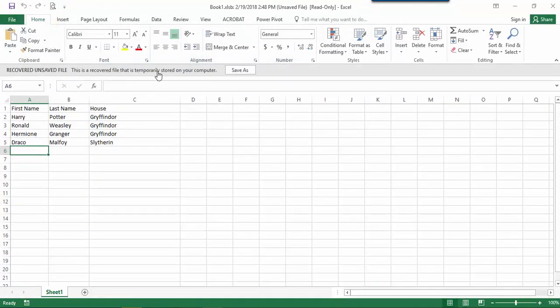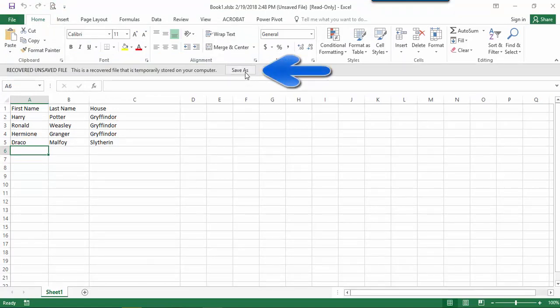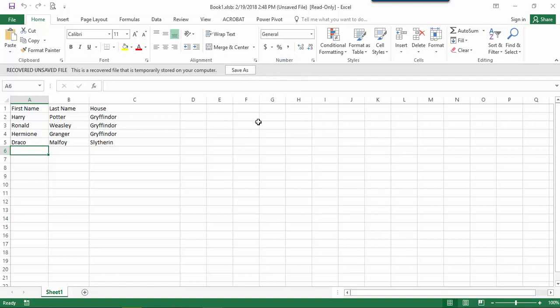Click to open and when you find the right file use the save as button to save the workbook. Unsaved workbooks are saved for four days before they are automatically deleted.